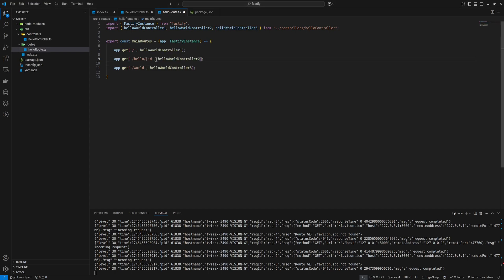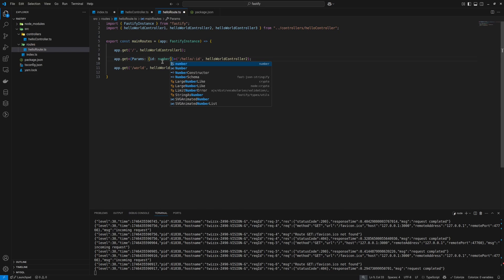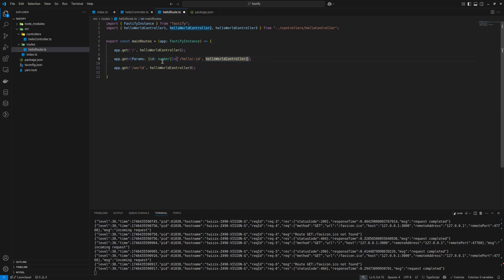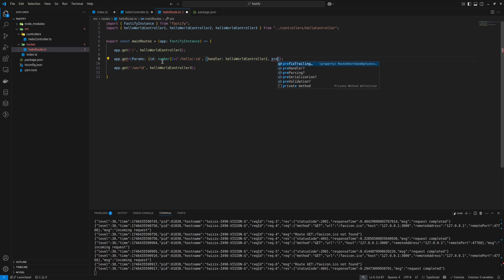We need to put in a type here — we can define an object for params and say params is going to contain an ID as a number. For our controller, we can take this and call the handler. This will also allow more configurations such as schema, for example, or even adding pre-handlers — something to run before our actual handler.